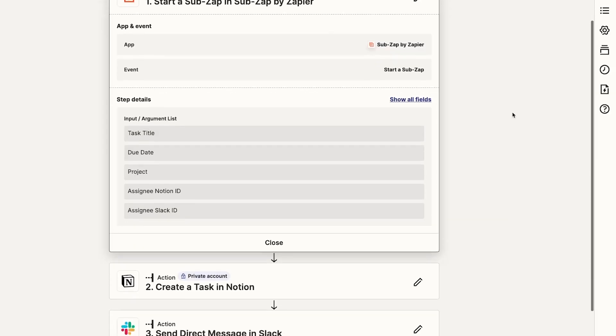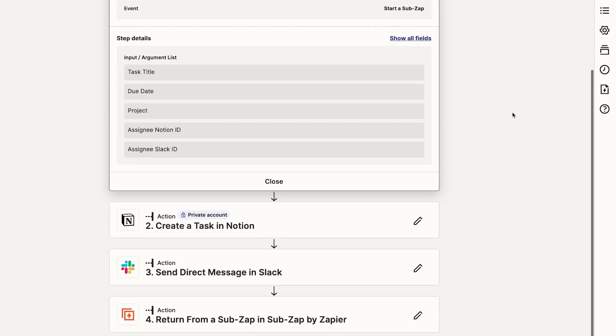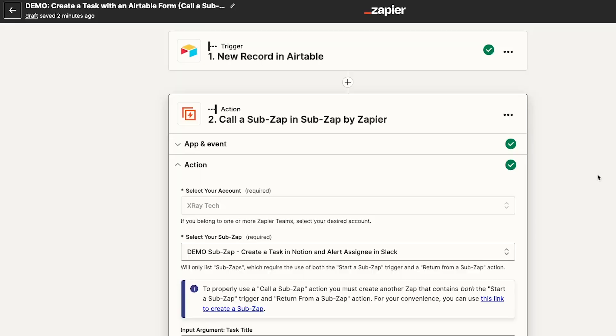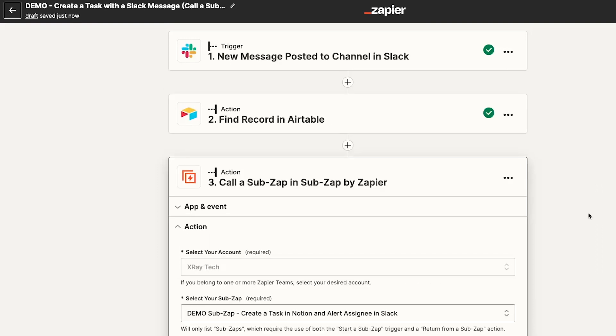SubZaps let you repeat commonly used sets of automated actions without needing to build all of the same steps in several different zaps. For instance, you could create a SubZap that contains steps for creating new tasks and alerting the task assignee. This would allow you to establish multiple avenues for creating tasks, like using a simple form or sending a message in a dedicated Slack channel.